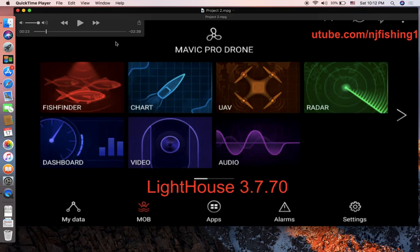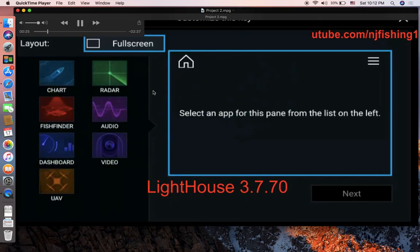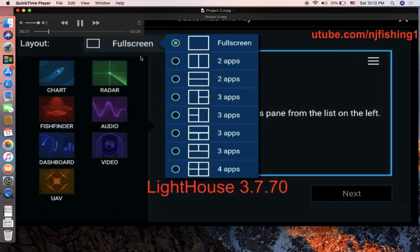My second screen is going to be two apps — that is a combination of apps arranged together.